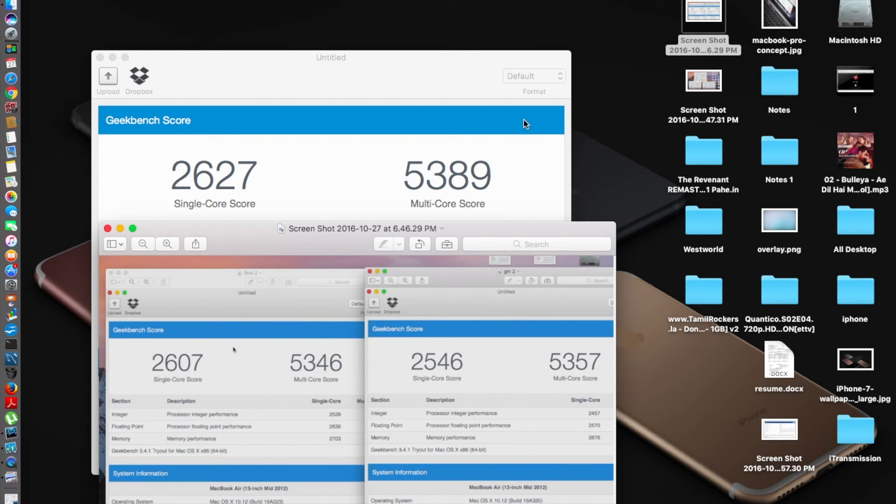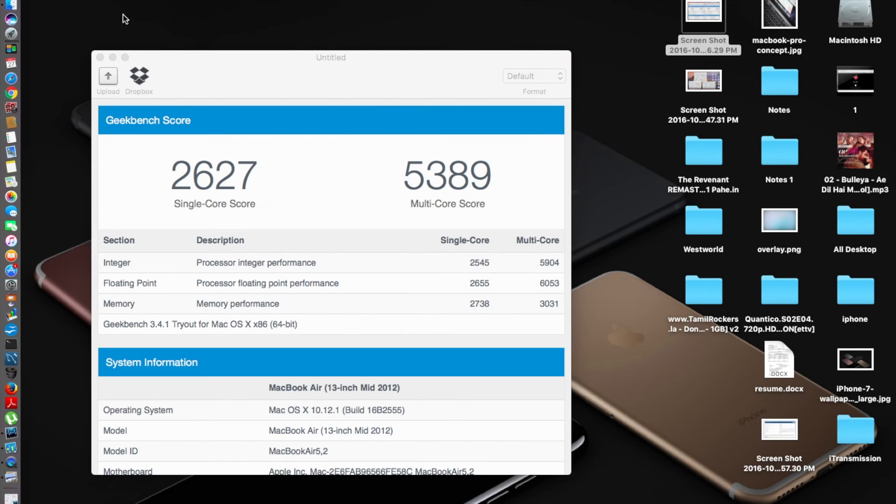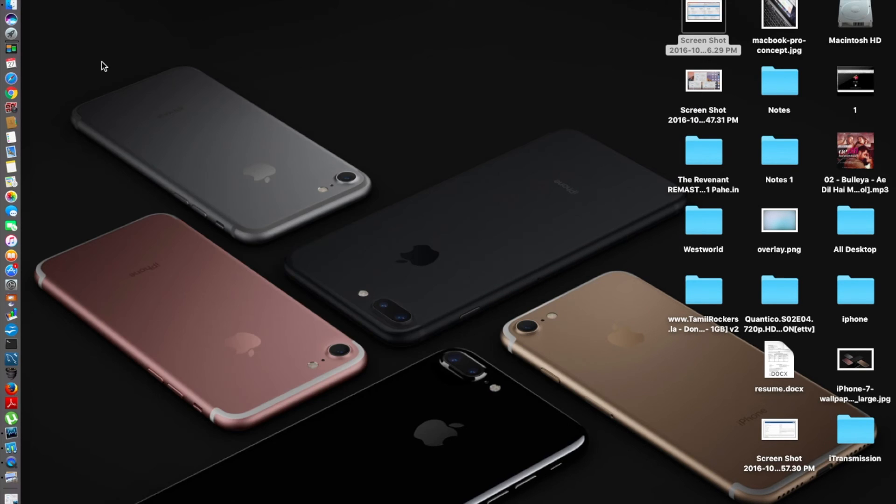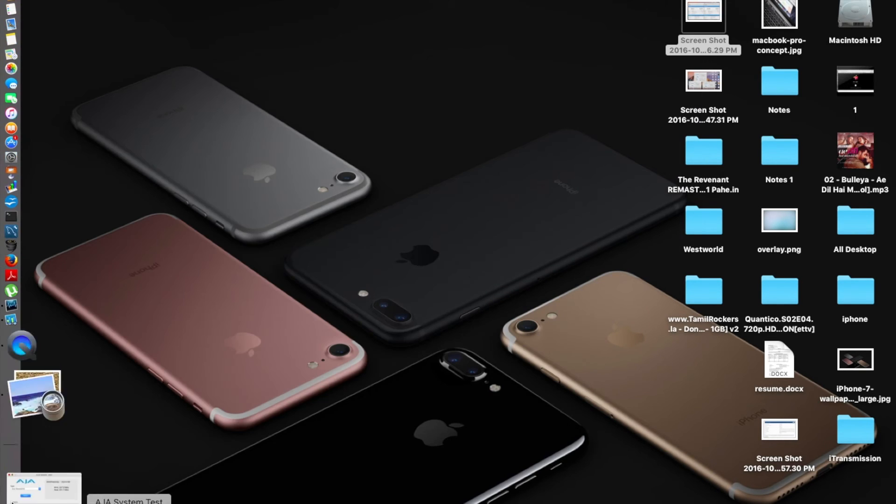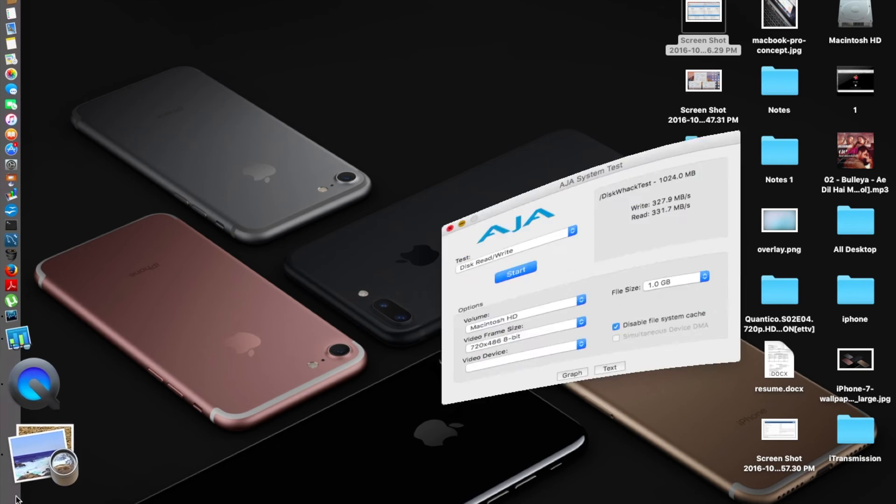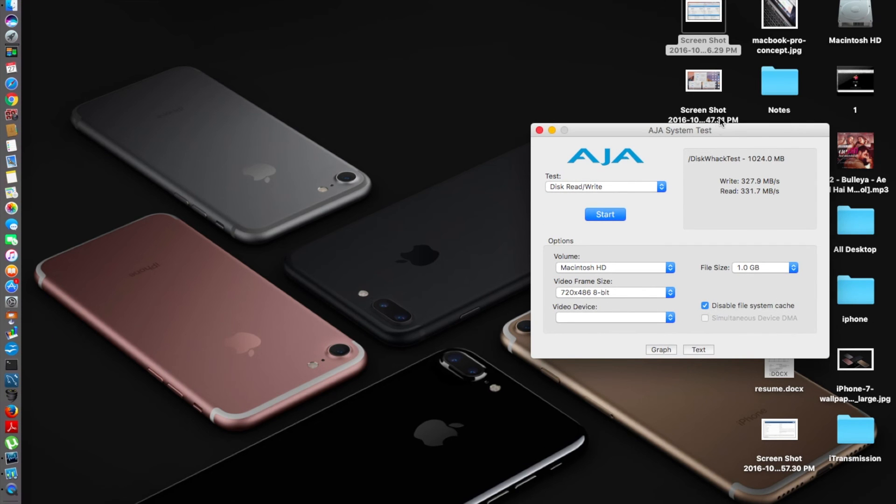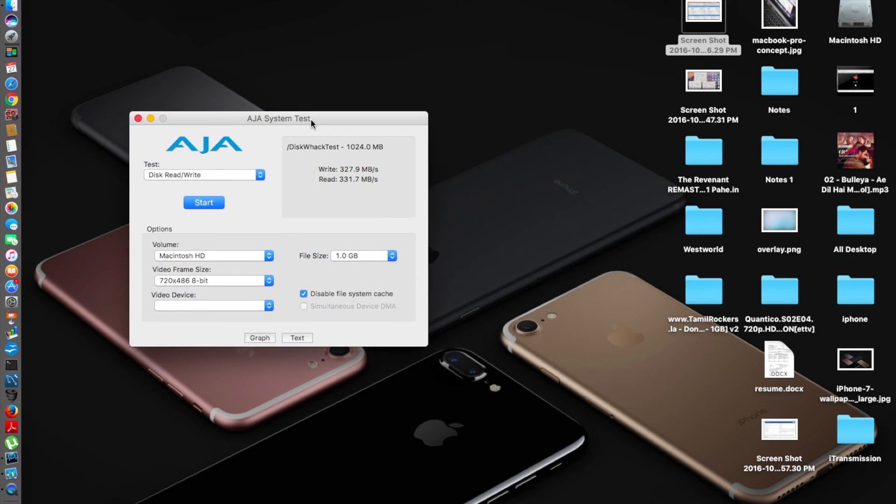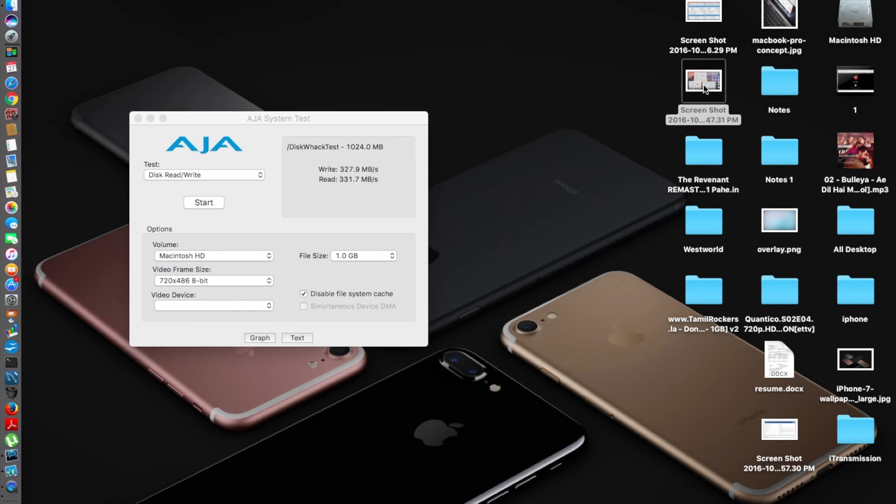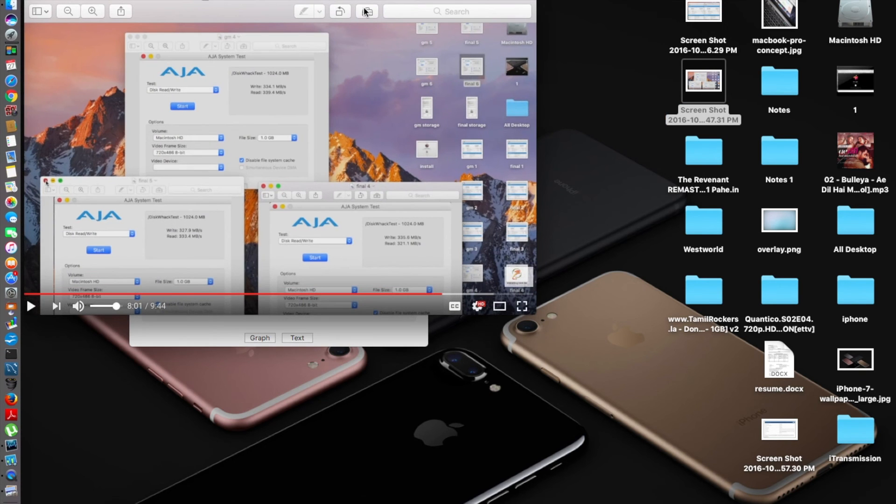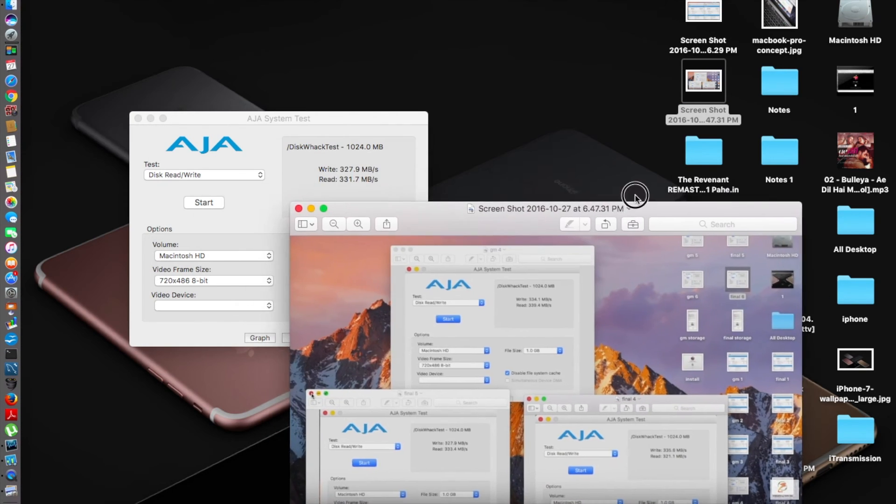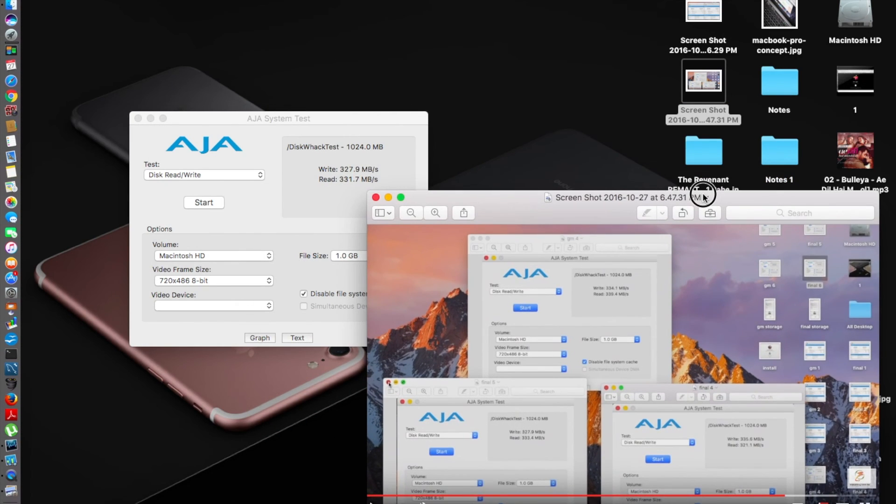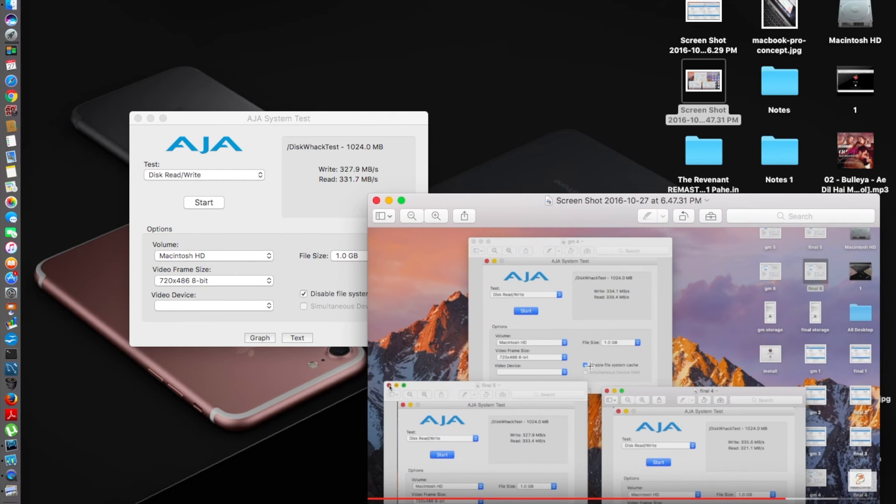I think that's the only thing which Apple has done in 10.12.1. Now proceeding to the AJA System Benchmark test, and here you go, this is the current test which I performed. Same one gigabyte of data.